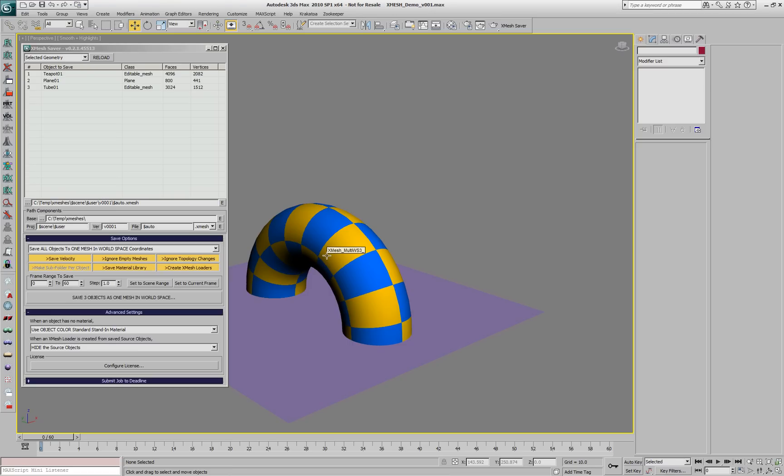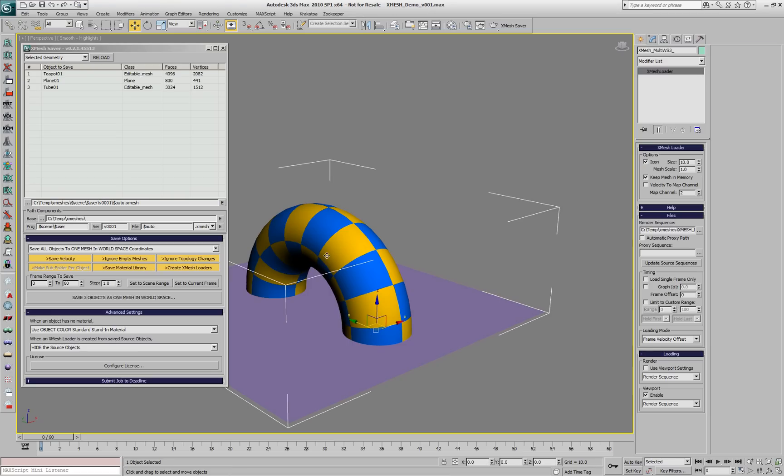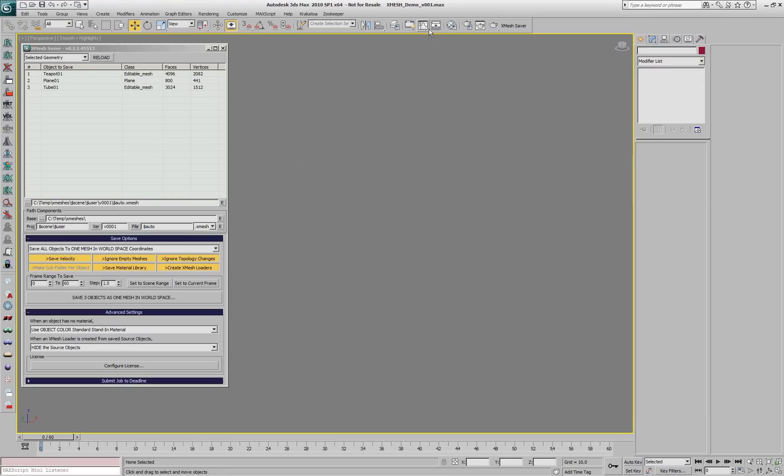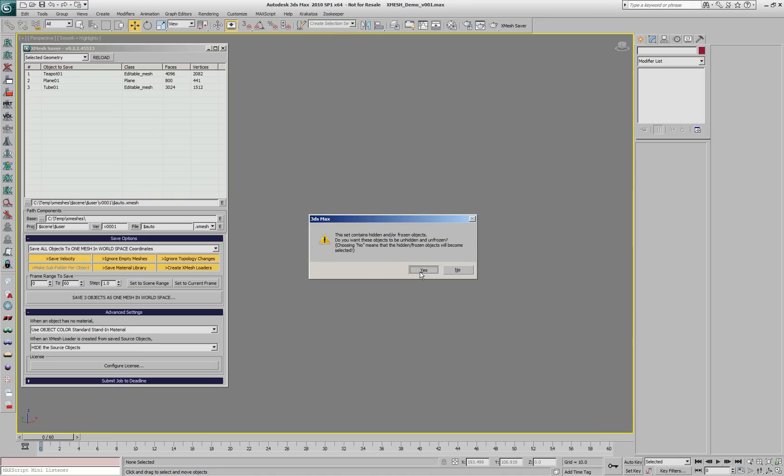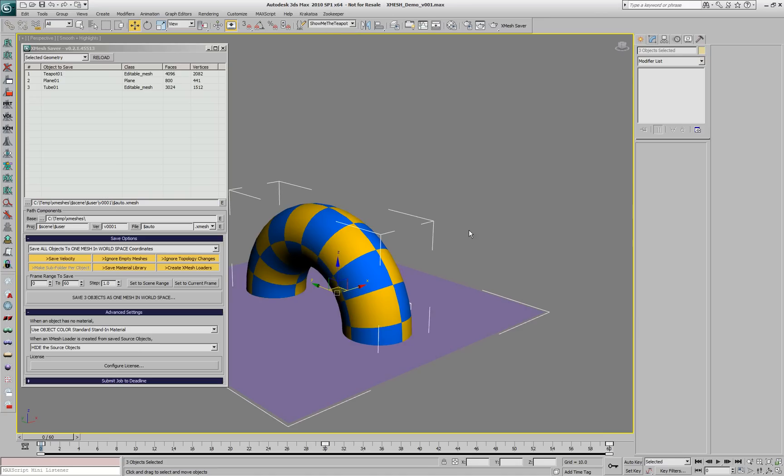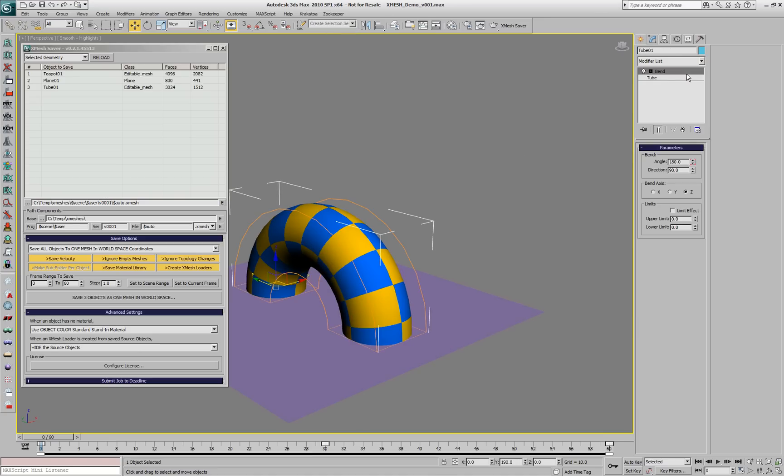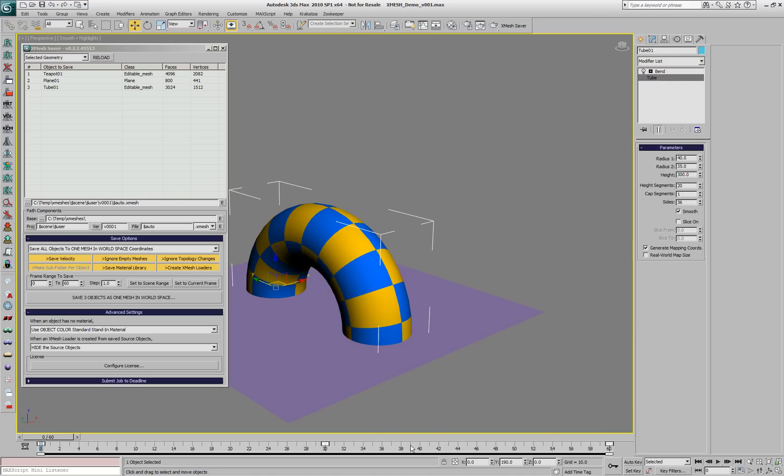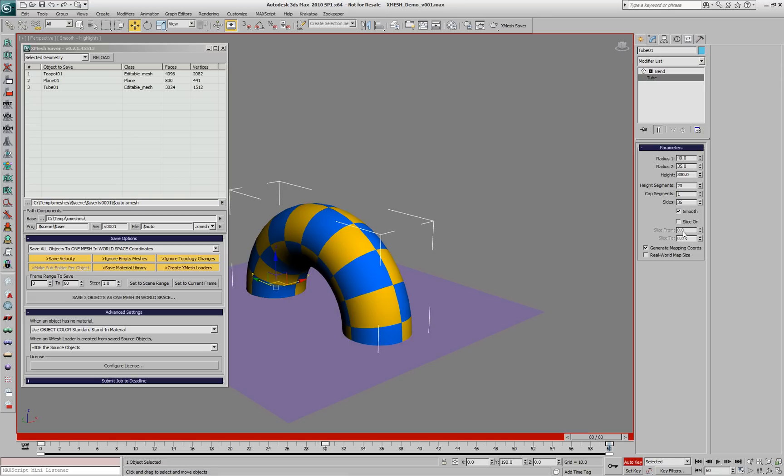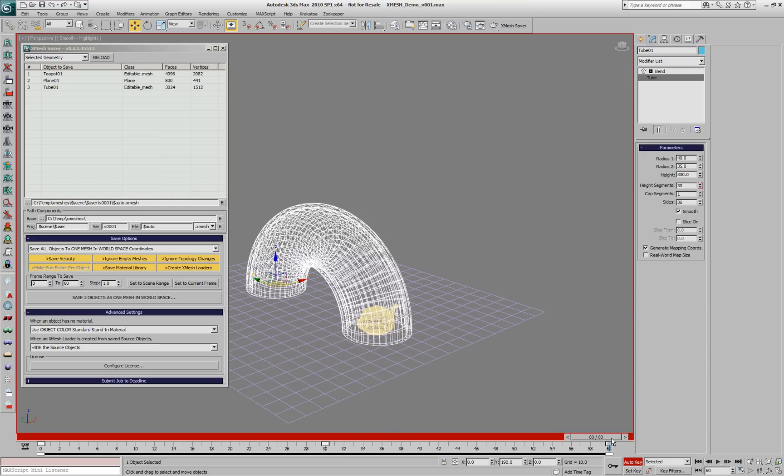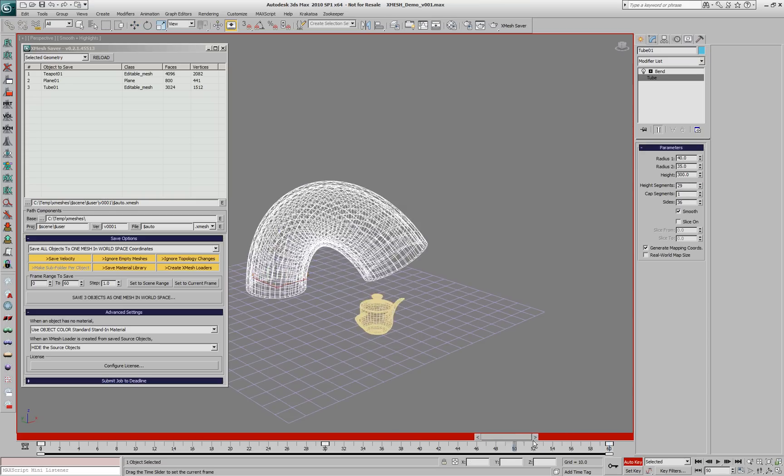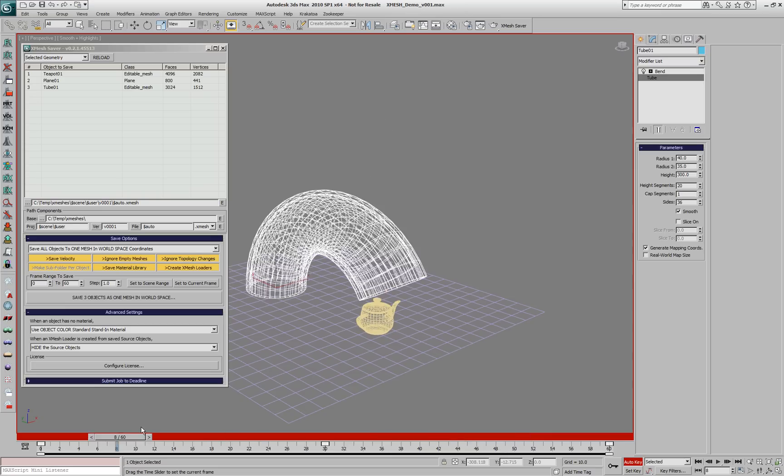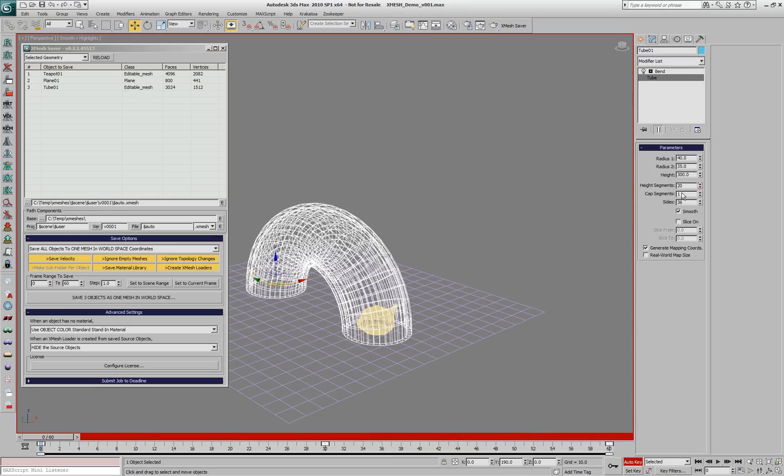Let's delete this XMesh loader and hide the original sources. We're going to animate a parameter of the tube base object. In this case, the height segments. We'll change it to 30 on the last frame and set it to 10 on the first frame.